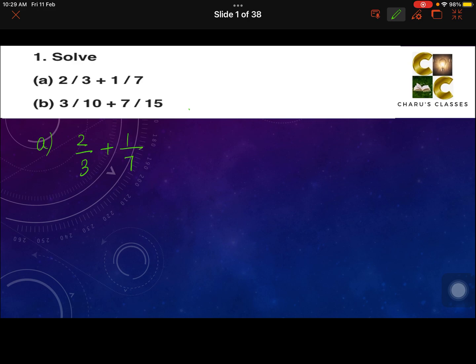Here we have to add these fractions. When fractions have the same denominator, they are known as like fractions, and we simply add the numerators and write the denominator once. But in this case, the denominators are different — that means this is an unlike fraction. For unlike fractions, we first make the denominators equal by taking the LCM of the denominators, and then we solve them.